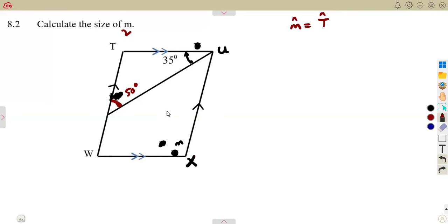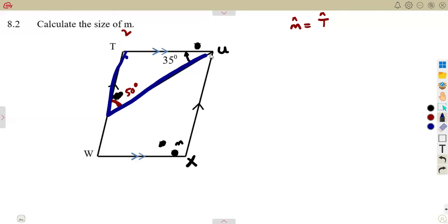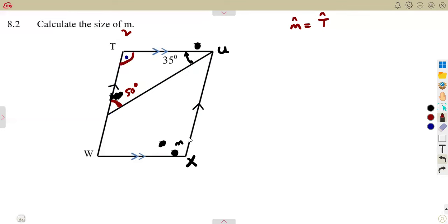Having this is an advantage because I can calculate angle T. From which concept? Angles in a triangle add up to 180 degrees. By calculating angle T, we are already calculating angle M, because opposite angles of a parallelogram are equal. So we can calculate angle T from the angles inside the triangle.